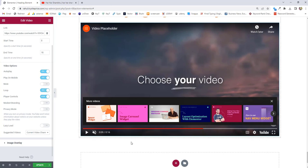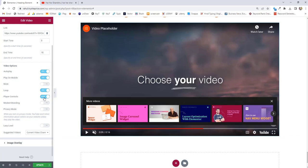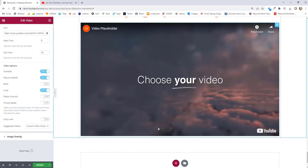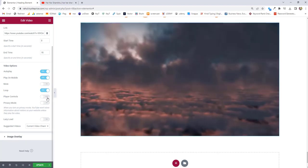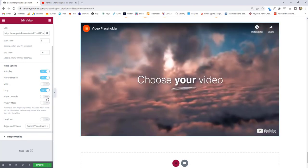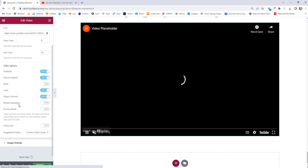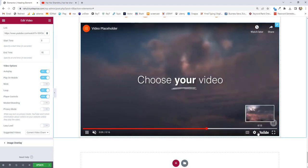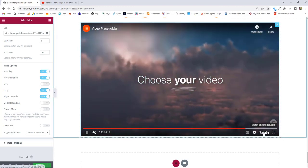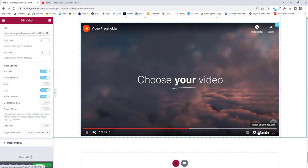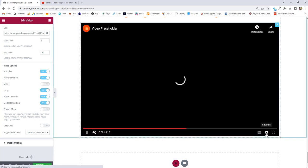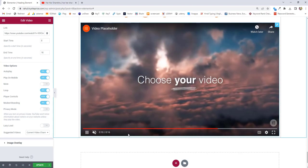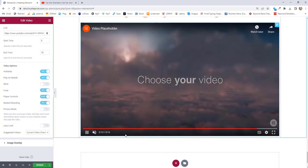Next we have player controls. Here you can see the player controls are there, and you can hide them by toggling the player controls option — now there are no player controls. There is also a YouTube icon which you can hide using player controls. Once you turn this on, you will see modest branding turning on and off. With modest branding enabled, the YouTube logo won't be visible, so no one can exactly tell whether the video is hosted on YouTube or not.